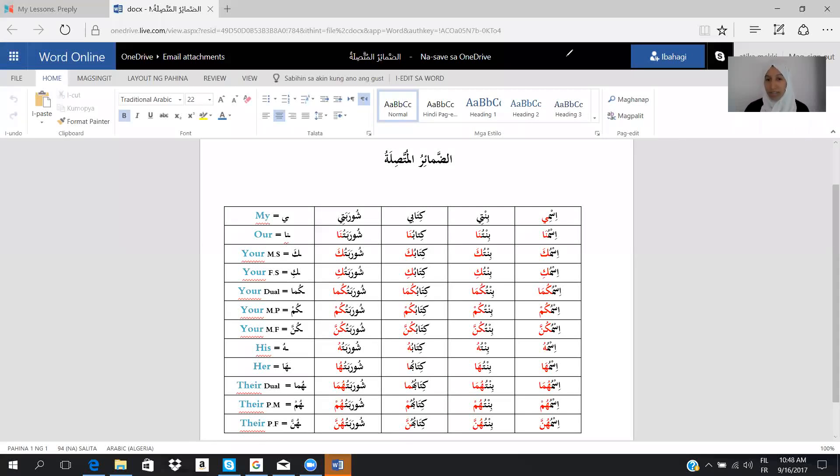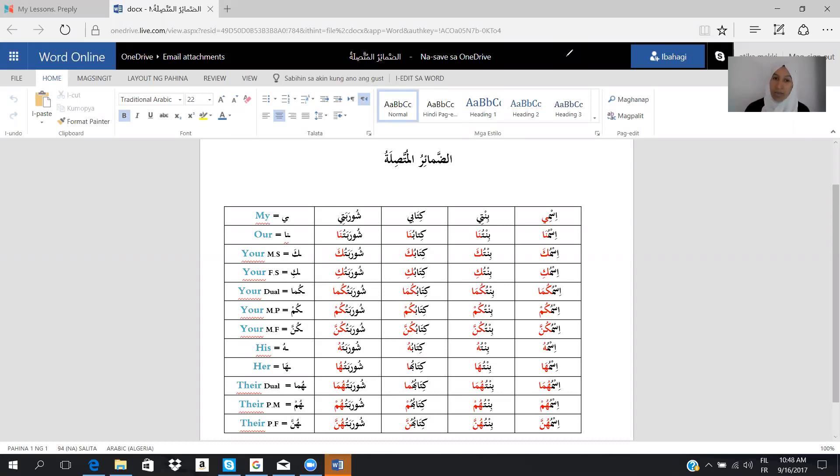Good morning, Madame Tina. As I told you today, I tried to answer your questions about the process of pronouns. And here we are, you can see, we have the title of al-Dhamma al-Mutasila, which means detached pronouns.